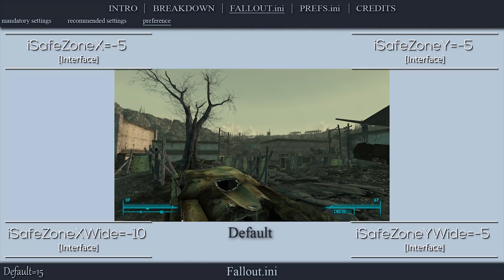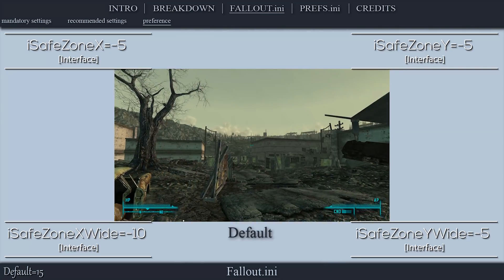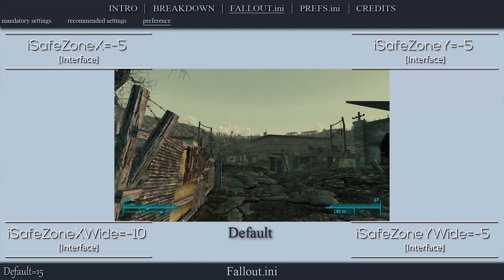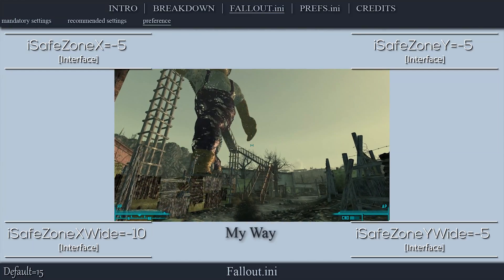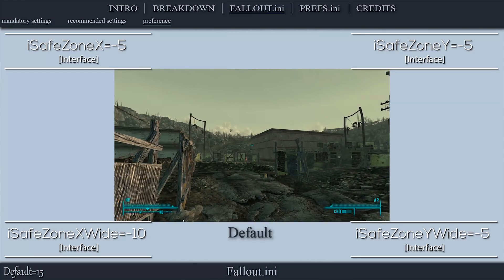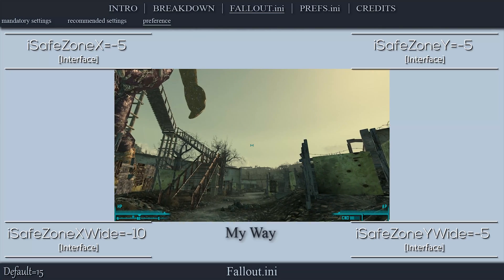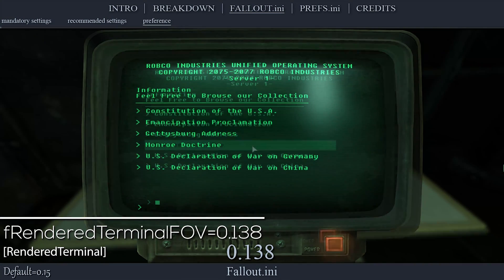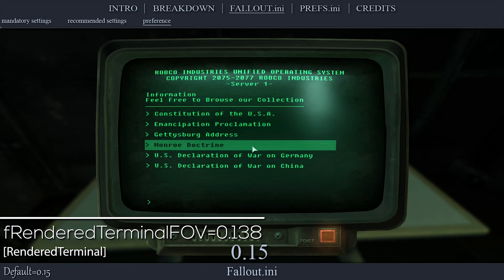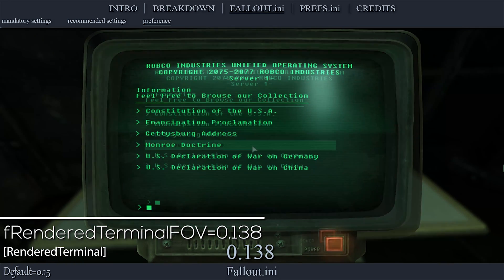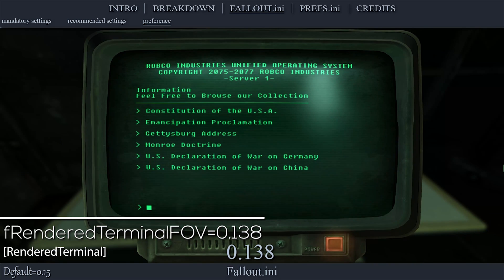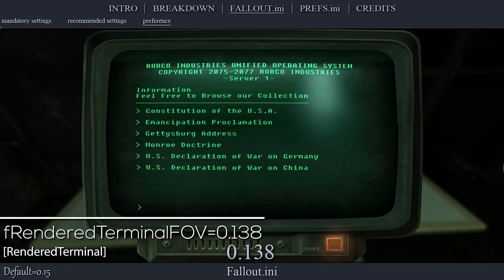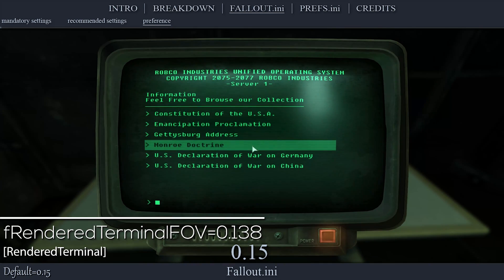These settings determine how far HUD elements will be from the edge of your monitor. The default values are 15. To bring the HUD as close to the edge of my monitor as possible without obscuring information, I set all of these values to negative 5, except for iSafeZoneXwide, which I set to negative 10. This next setting determines the size of the computer terminal interface — larger values decrease the size. The default value is 0.15; to fill the screen without clipping, I set this value to 0.138.